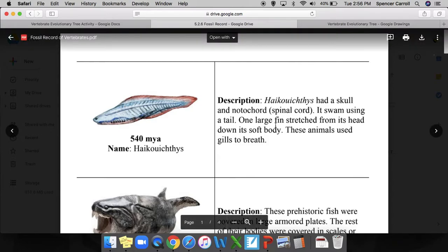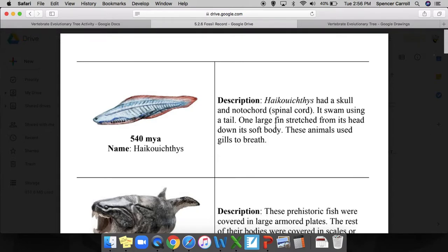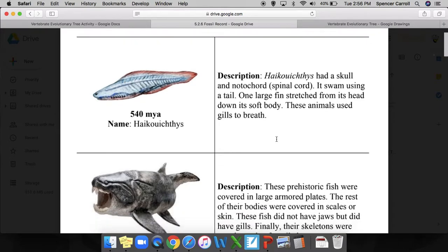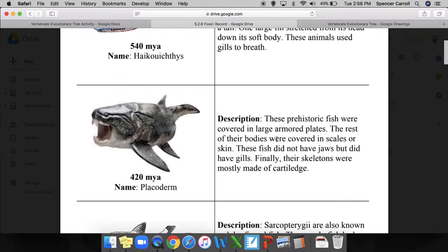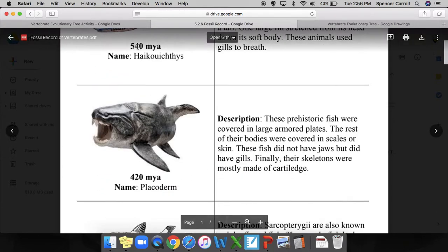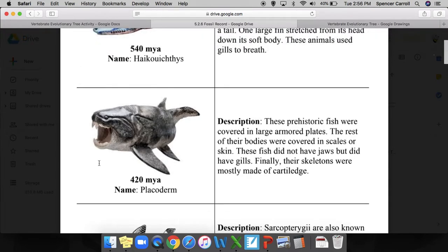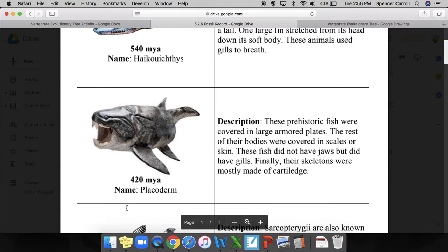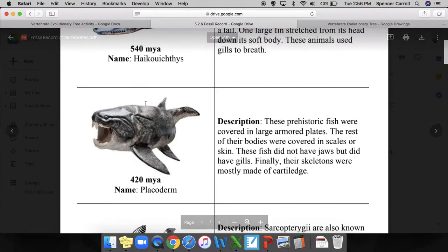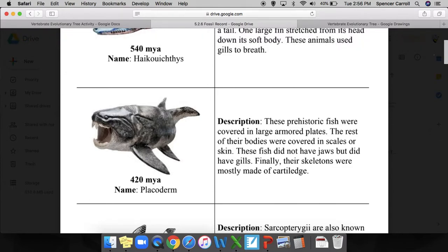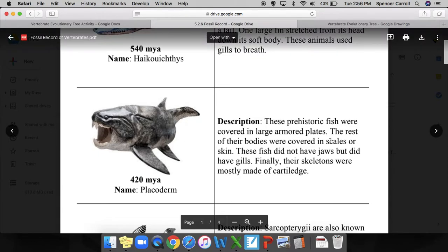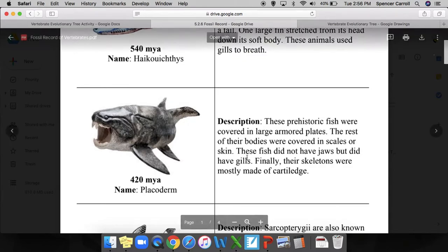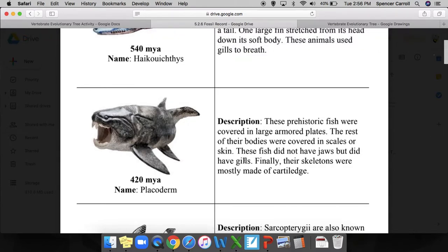The first organism was 540 million years ago, this one lived 420 million years ago, so it's much more recent. This is a placoderm, a prehistoric fish covered in large armored plates. The rest of their bodies were covered in scales or skin. These fish did not have jaws but did have gills. Finally, their skeletons were made mostly of cartilage.